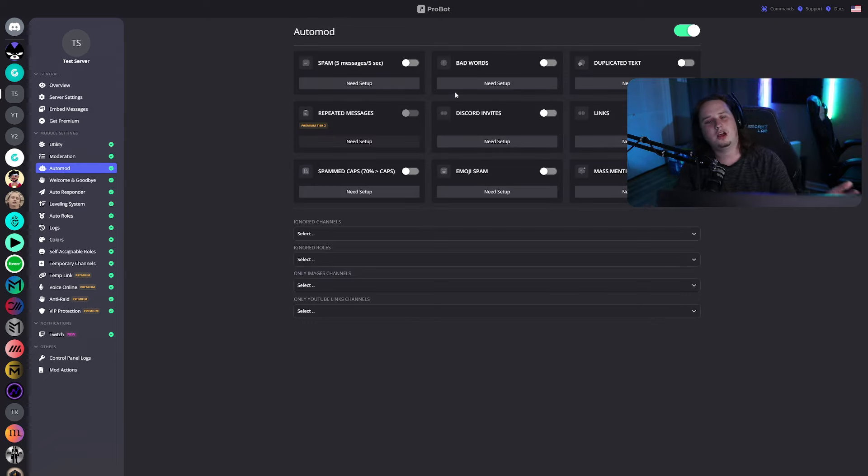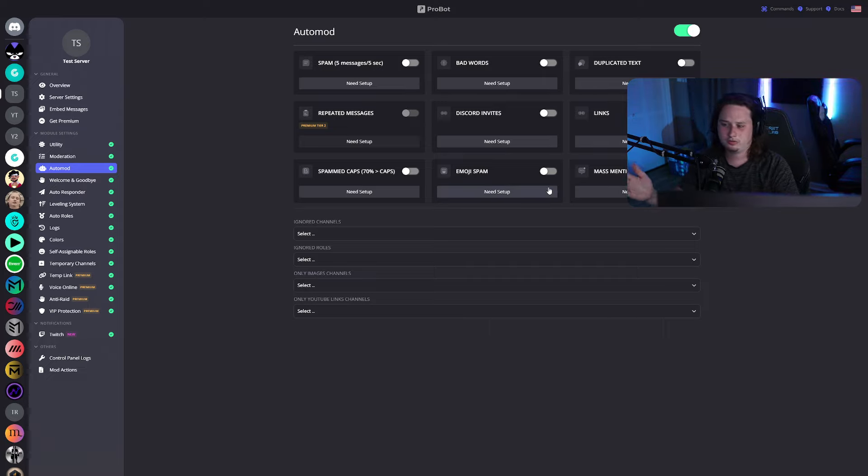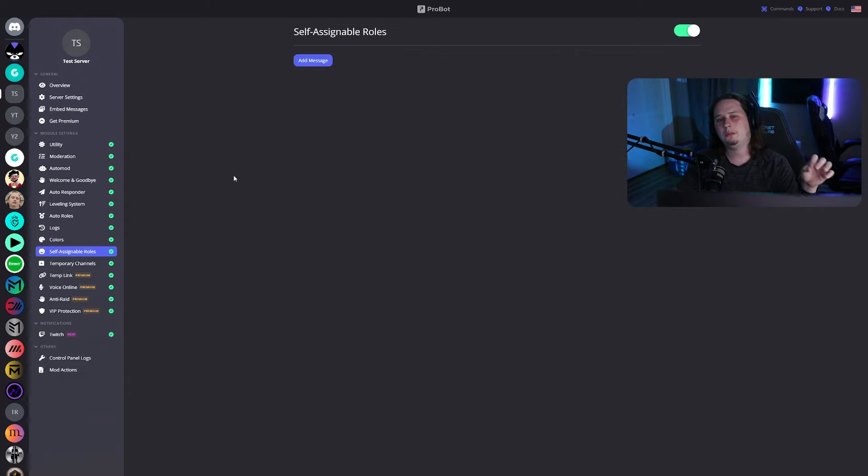I really liked that ProBot offers that. And the auto moderation, contrary to what I just mentioned with Sapphire, it's really easy to set up. It's really simple, self-explanatory. It's not as complex as something like Sapphire is.